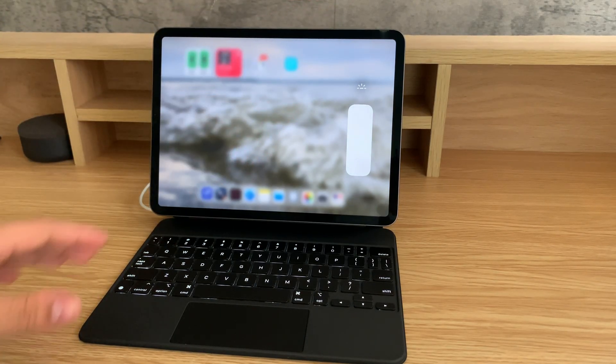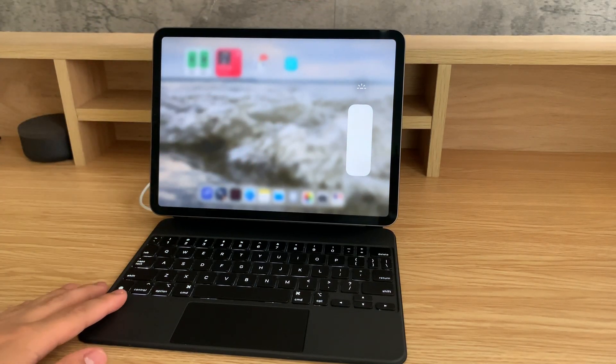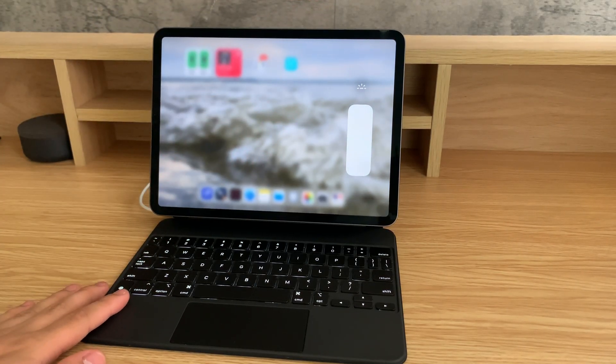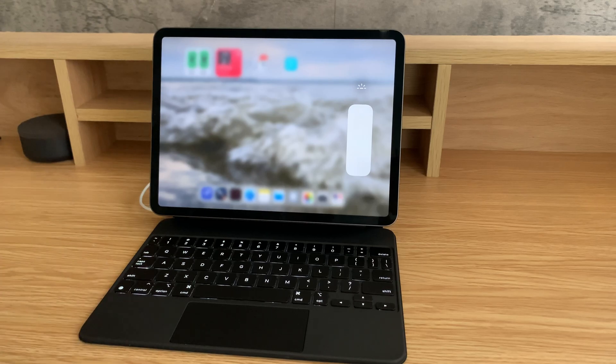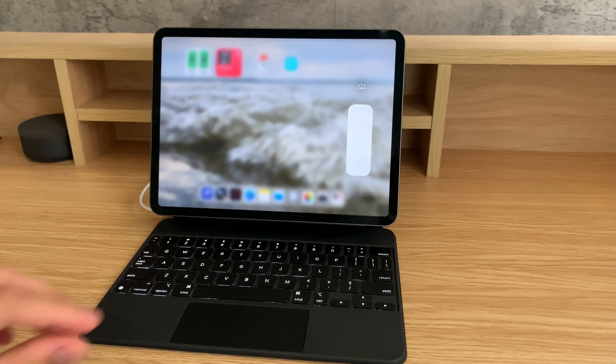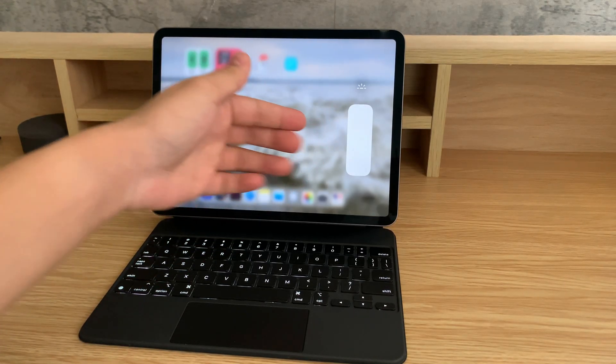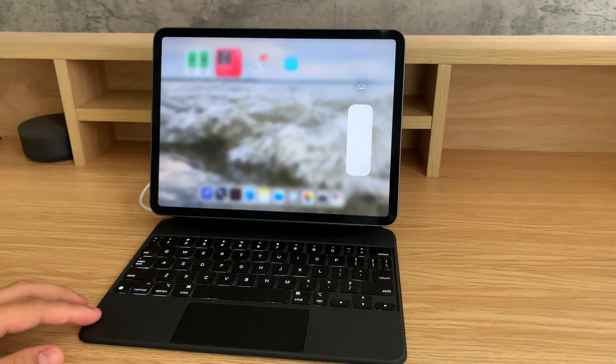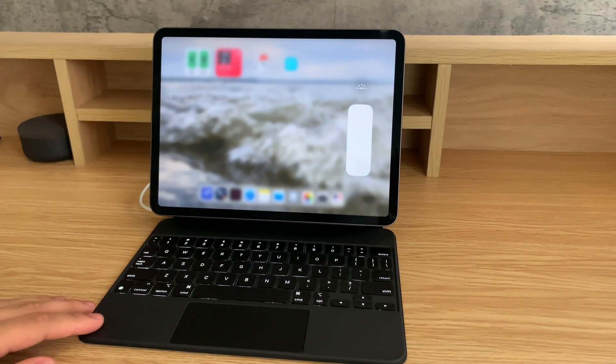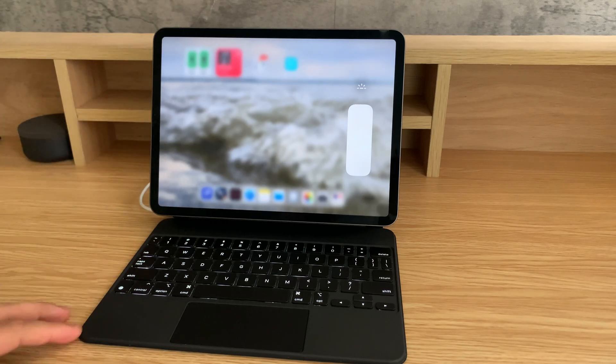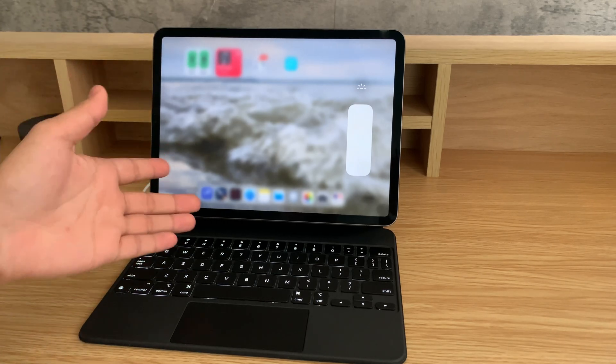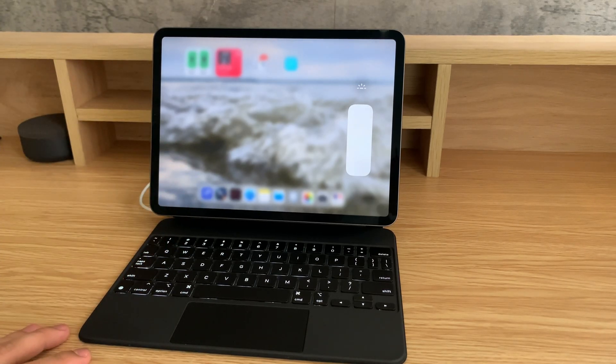Right now it's pretty bright since it's daytime, but this will be really useful at night so you can fine-tune the brightness of your keyboard. If it's too bright or too dark, you can manually adjust it.